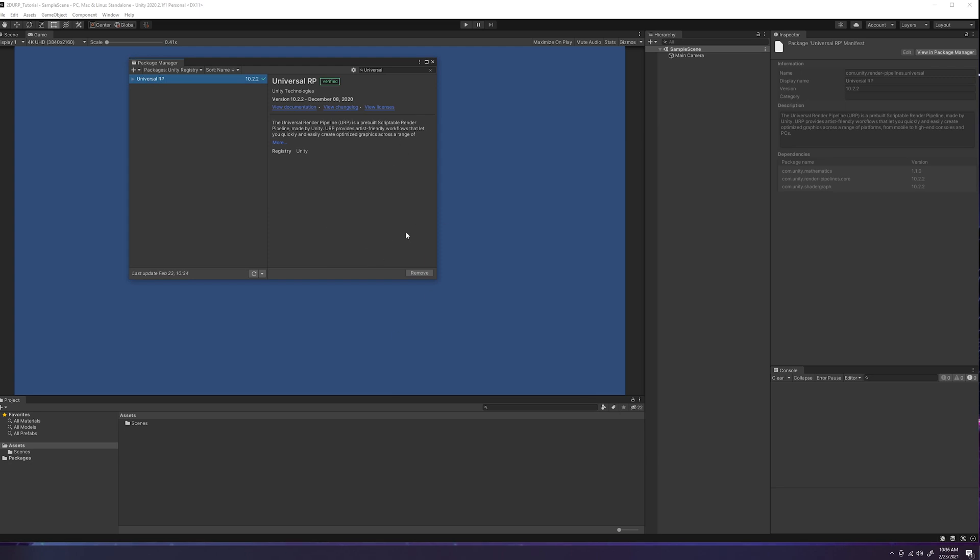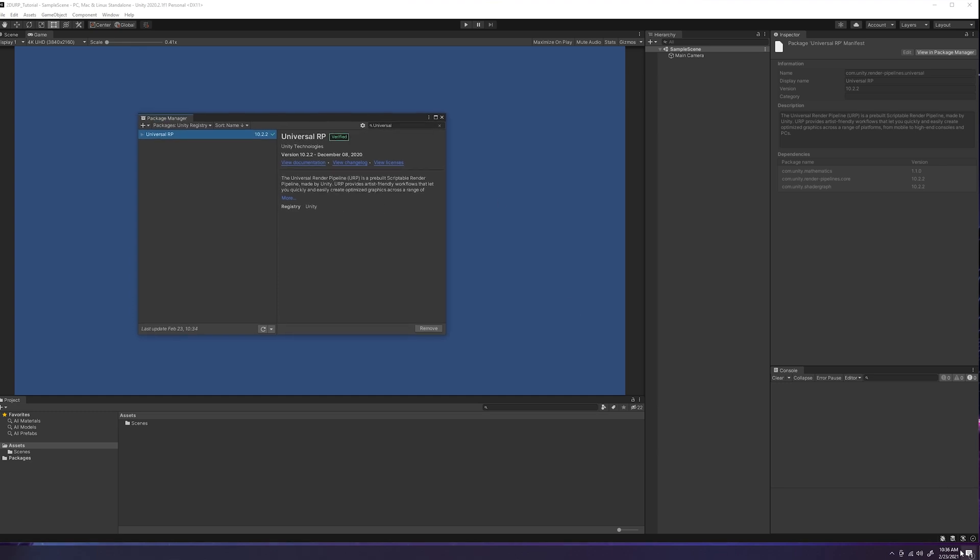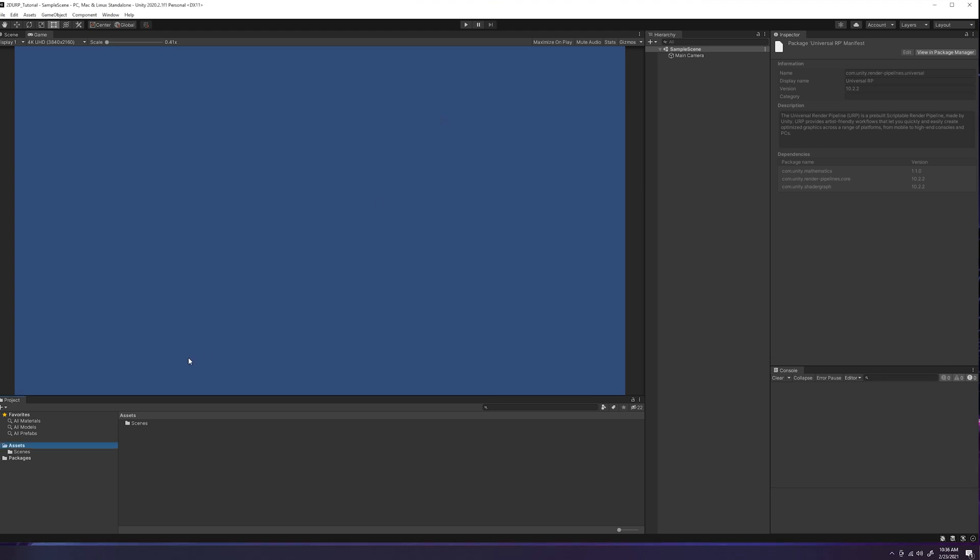Okay. So once it's installed, you should see this remove button here. That means that it installed properly. You shouldn't have too many issues with that unless your internet connection cut out or something weird like that. But once that's done, you'll click X. Now we will have the universal render pipeline installed.